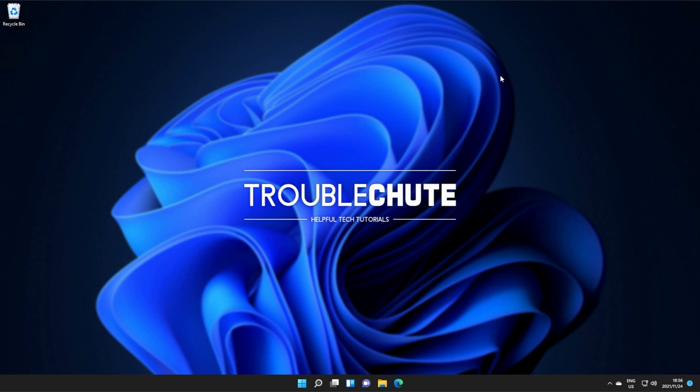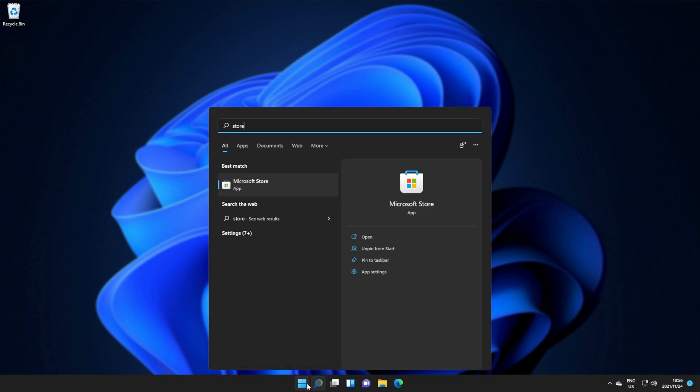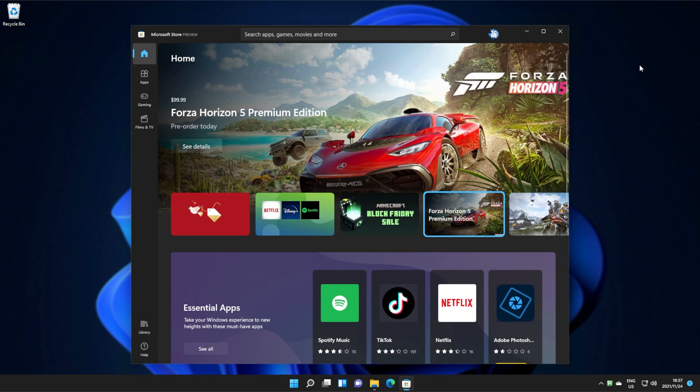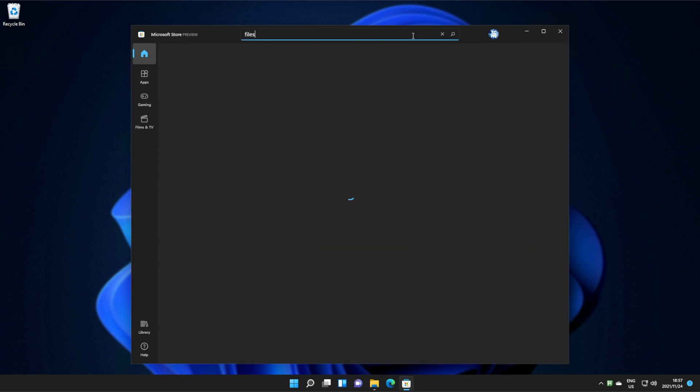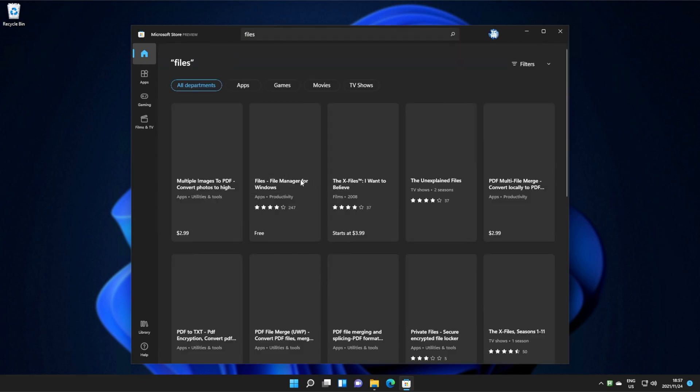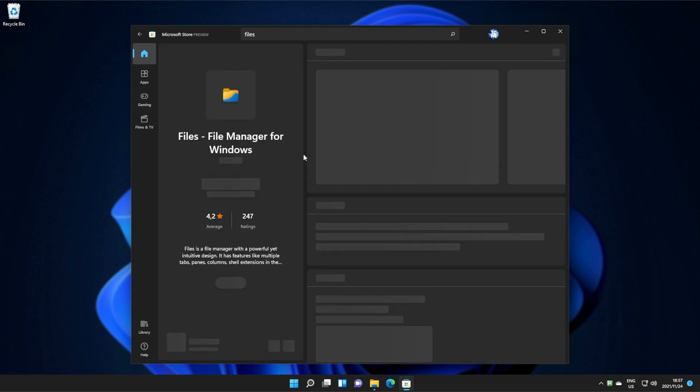In order to get this software on your computer, all you have to do is fire up the Microsoft Store. When you get into the Microsoft Store, search for Files. We'll be locating and opening up Files, File Manager for Windows.